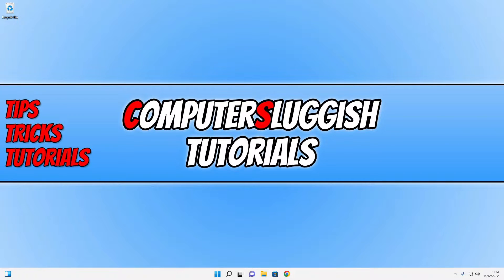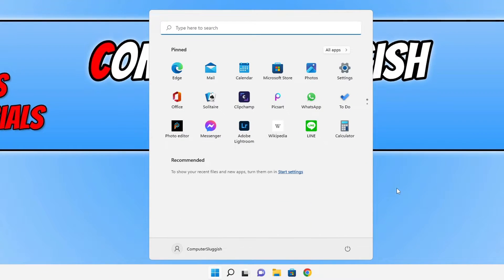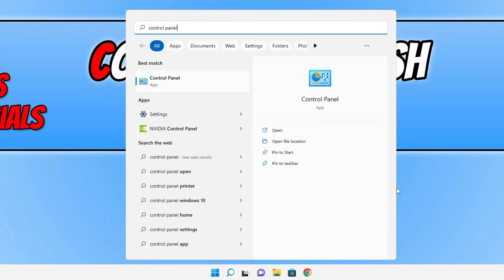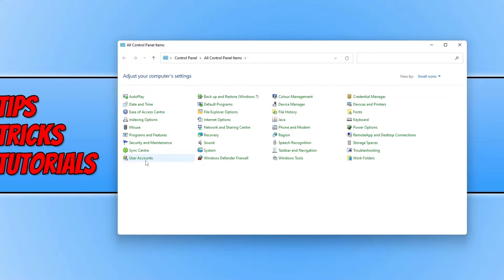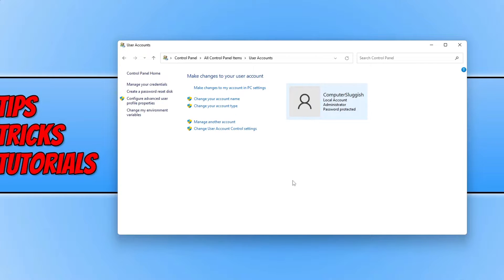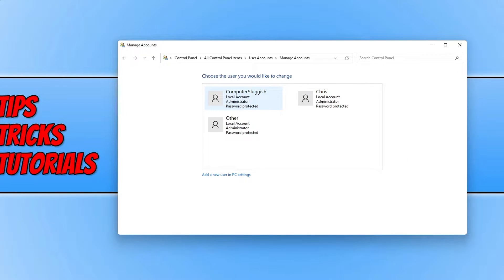The first thing I want to show you is that within Control Panel the user account is hidden and we can't actually see it. We can do this by opening up the Start menu and then typing in Control Panel. Once open, click on User Accounts and then click on Manage Another Account. You can see all the user profiles on your computer, and as you can see there is not an administrator account listed.